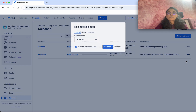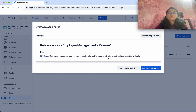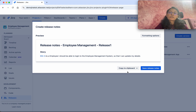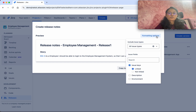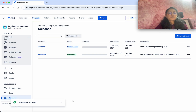We are going to release Release 1. Click Release — it says one issue will be released. You can also select the option to create release notes, then click Release. The release notes have been automatically created. You can preview them, save them, or copy them to the clipboard. Various formatting options are also available. Click Save Release Note.